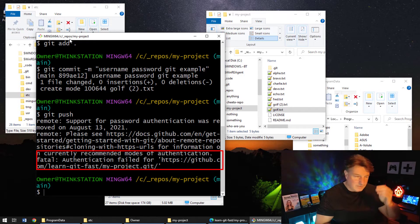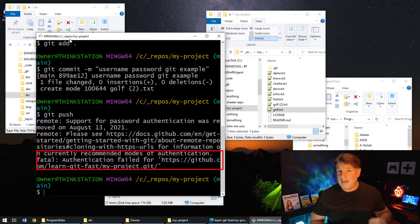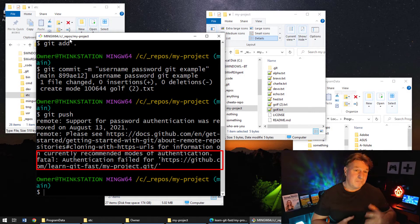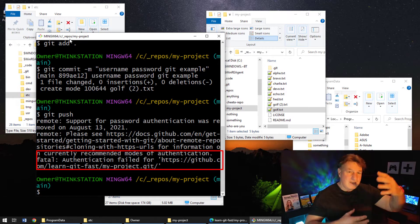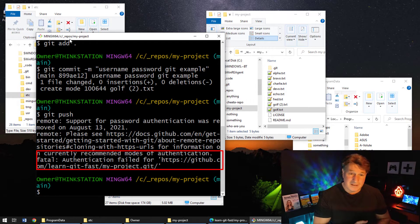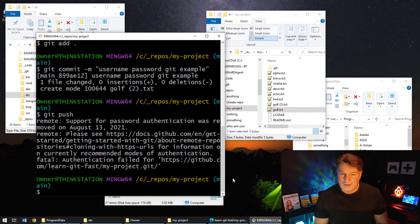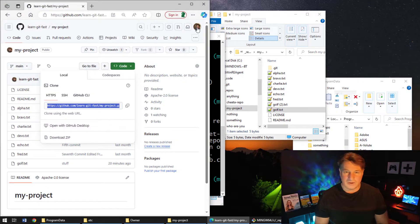If you're using GitLab, GitHub, or Bitbucket, you can't use the password for the account. You have to use - if you're doing it this way, you have to use a token. So I'm actually just going to show you how to do that very quickly. I'm going to log into my GitHub account - this is the LearnGitFast account here.